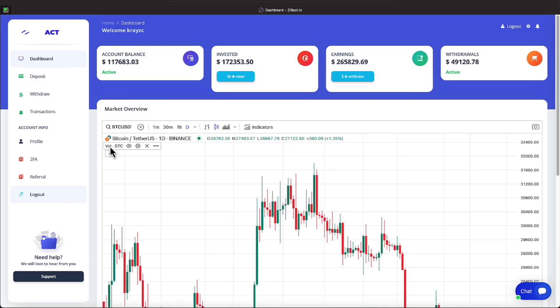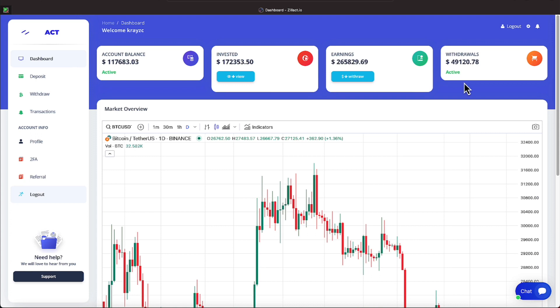Let me also let everyone know to deposit into Zillac, it requires Bitcoin or USDT on the TRC-20 network. Since I've been in the program, I have withdrawn $49,120.78. And I'm over on the far left, everyone. And my earnings have added up to be $265,829.69. My invested amount, which has been picking up from earnings and the time period I locked down monies, has been $172,353.50.